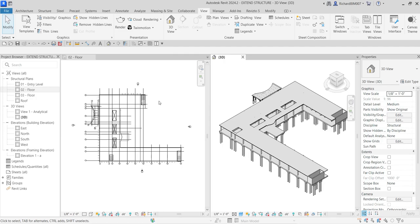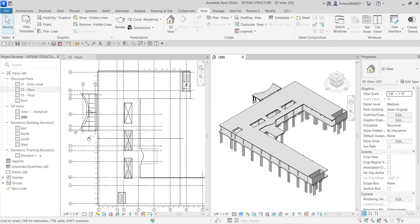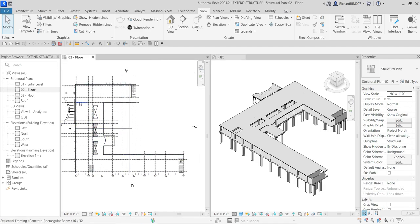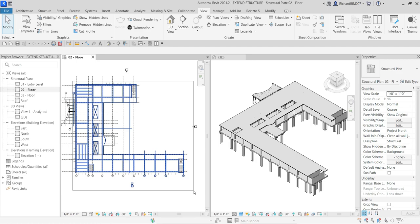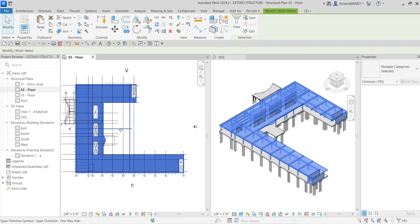I'm going to copy elements here on my floor plan and paste that to the floor 02, floor 03, and then the roof level. I'm not going to copy this area here, so what I'm going to do is create a window selection by holding my left click somewhere at the top left corner of the building, drag all the way to the southeast part, then release the left click. I just selected these elements.